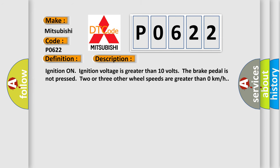Ignition on, ignition voltage is greater than 10 volts, the brake pedal is not pressed, two or three other wheel speeds are greater than zero kilometers per hour.